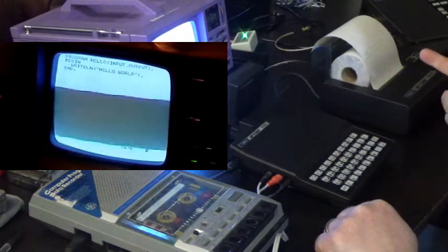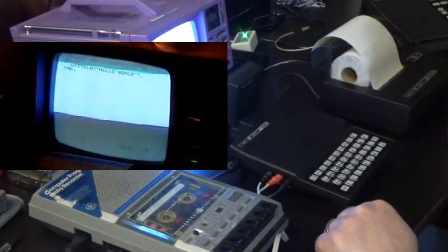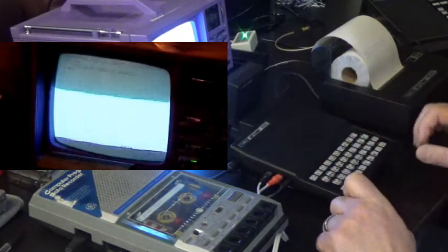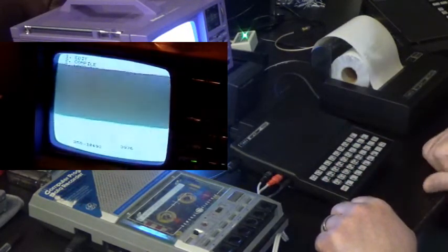Very useful for debugging, in particular, and for archiving purposes. Now we can exit the editor. And we're back at the main screen.